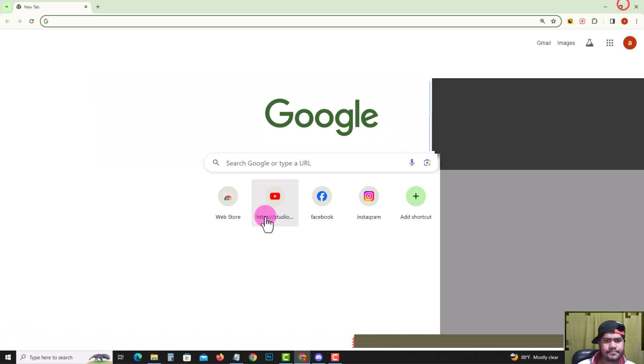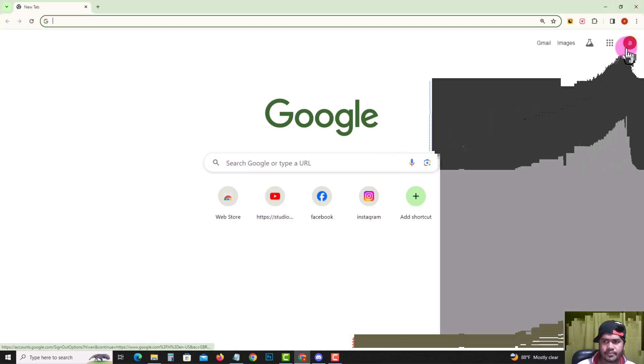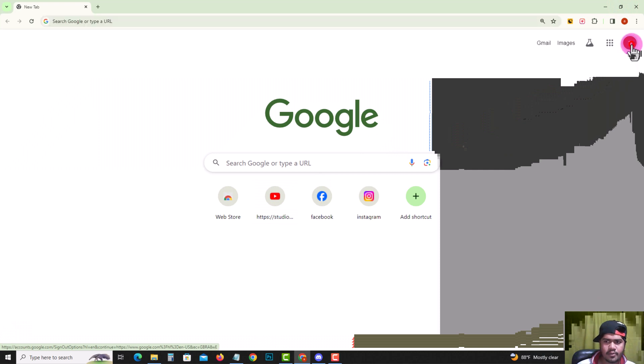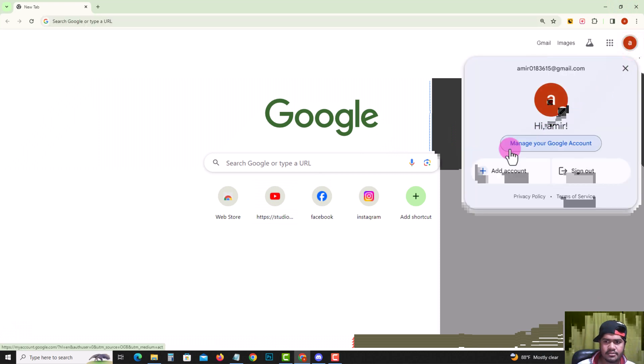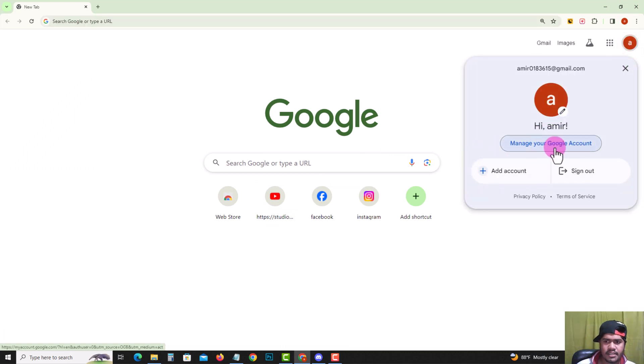So go back, look at the right corner, tap on the profile icon, and click on manage your Google account.